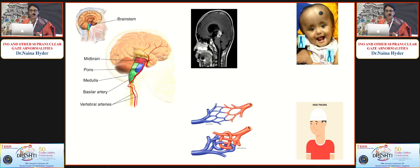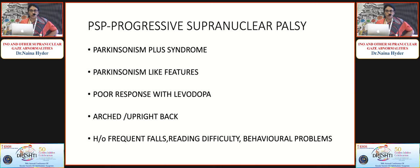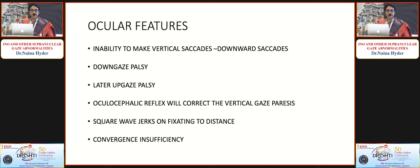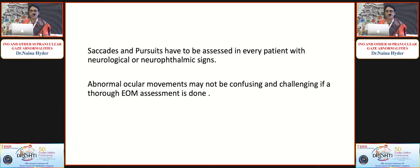The etiology of Parinaud's syndrome includes brainstem hemorrhage, melanoma, hydrocephalus, AV malformations, and head trauma. Progressive supranuclear palsy (PSP) is a differential diagnosis for Parkinsonism: patients have poor response to levodopa, vertical saccade abnormalities — typically downward gaze palsy first, then upgaze palsy — and square wave jerks. They also have convergence insufficiency. Saccades and pursuits must be assessed in every patient with neurological or neuro-ophthalmic signs; thorough extraocular movement assessment prevents confusion.